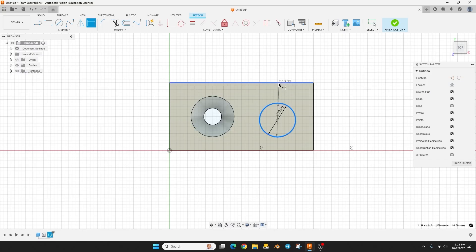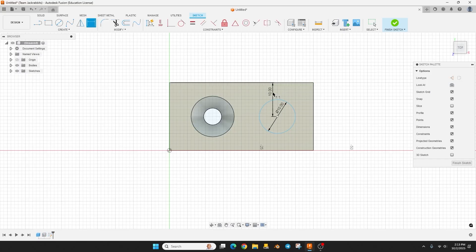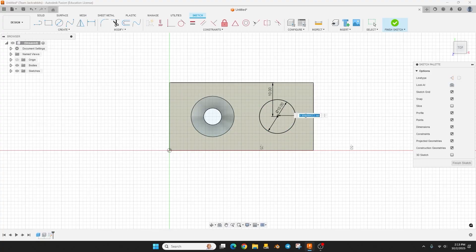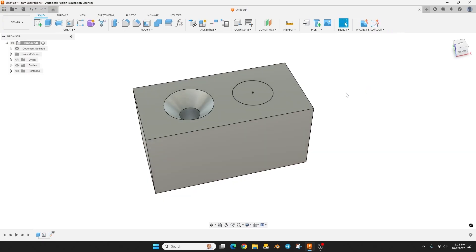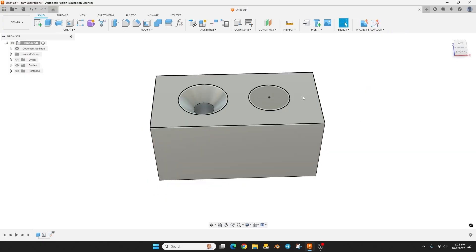So let's hit D for dimension and get this lined up how we want it. And I think did we do 12 millimeters this way? There we go, and finish sketch.